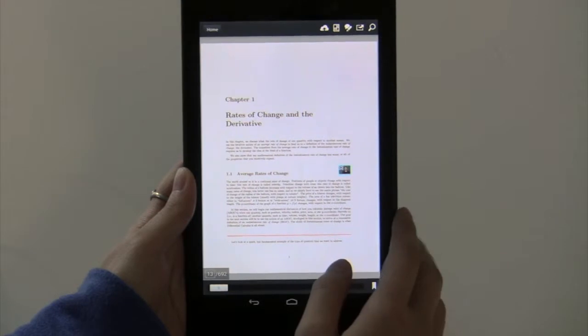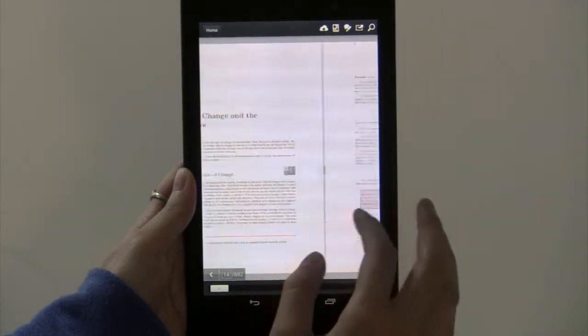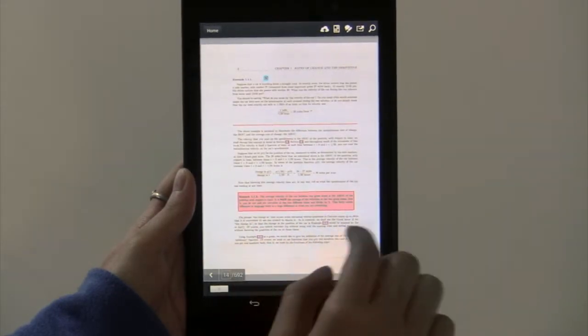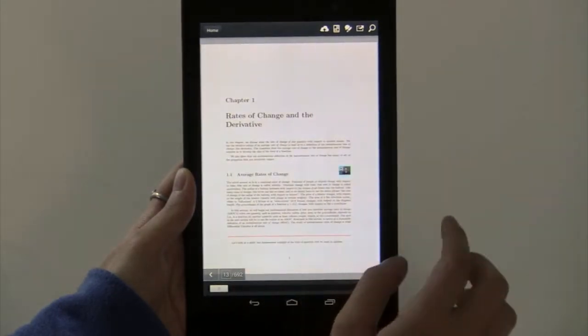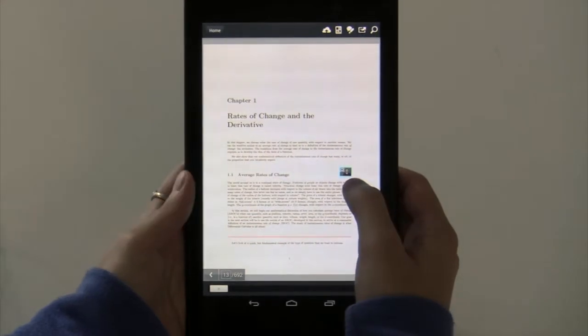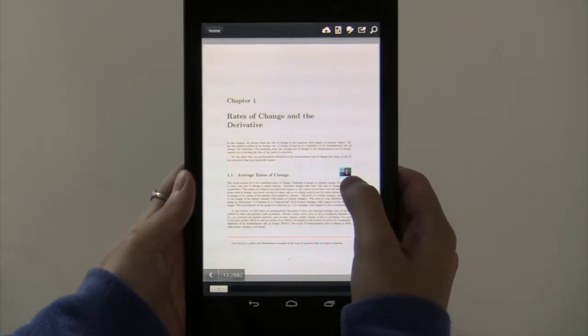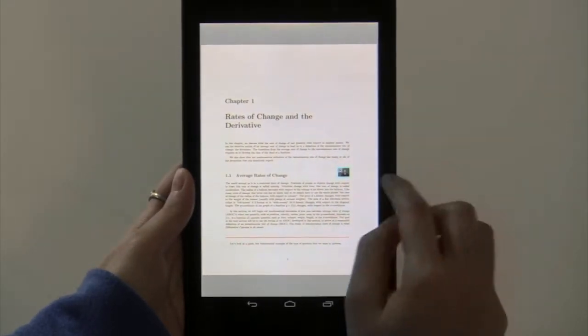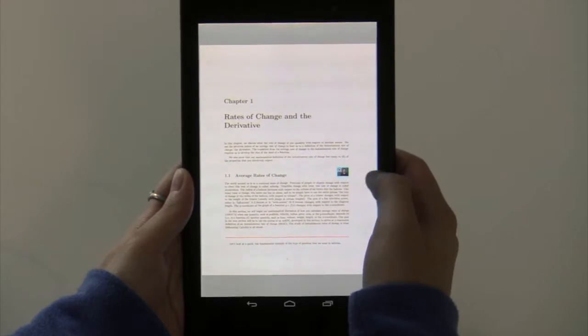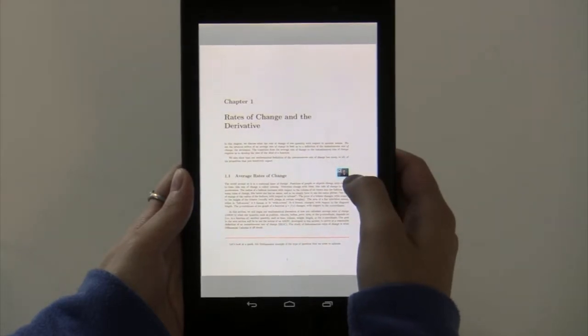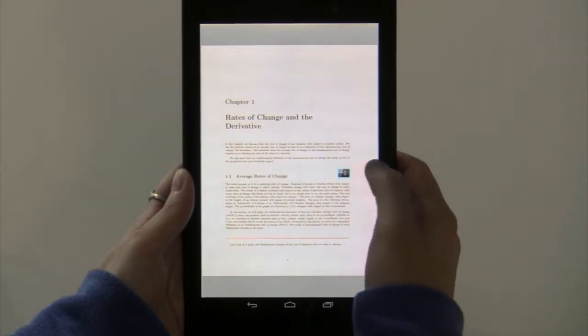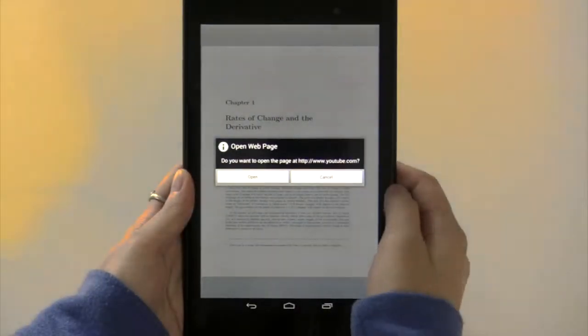And now you can see you can just flip through the book like a normal book. On the homepage of the first chapter here, you can see there's a little box with a blue outline. That means that there's an embedded video lecture, so you can click on that.